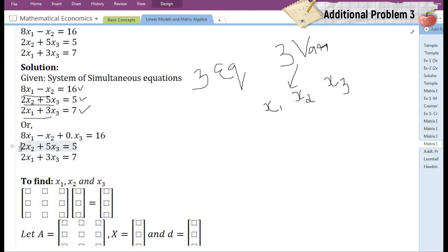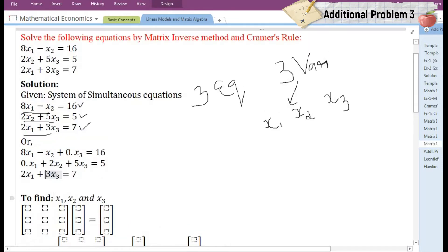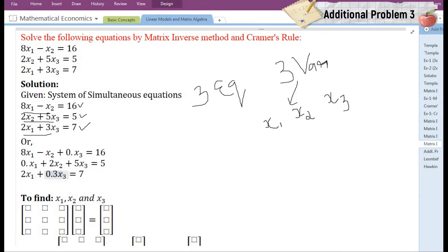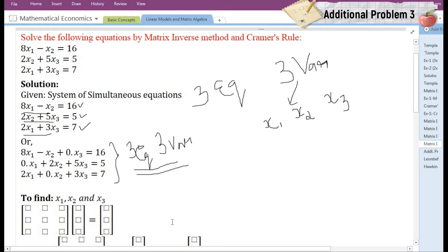In the second equation we can see that the variable X1, that is the first variable, is missing, so we are going to add it with zero as its coefficient. Again, zero times X1 is equal to zero, so it does not alter the given equation. Next, in the third equation we can see that the second variable is missing, so we are going to add it with zero as its coefficient.